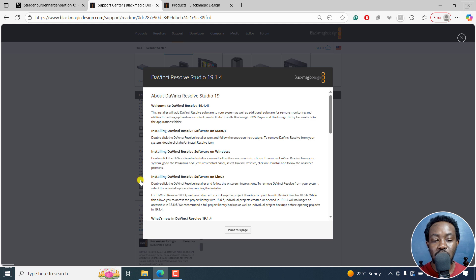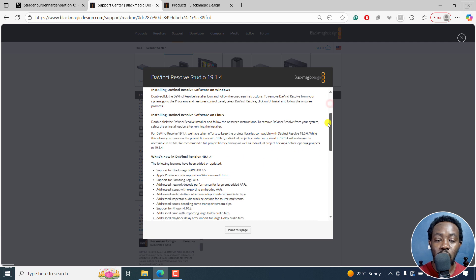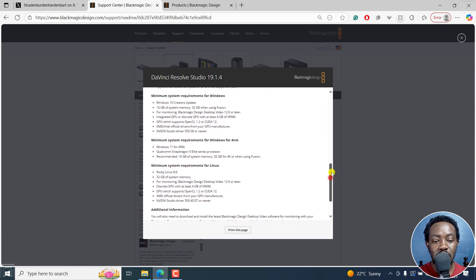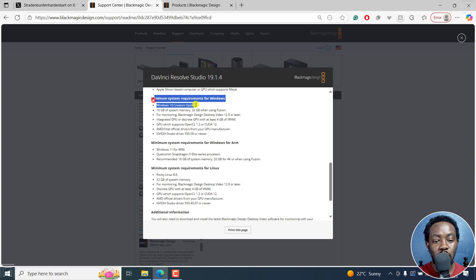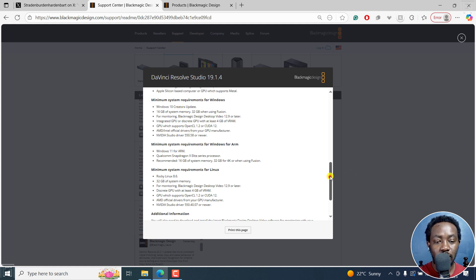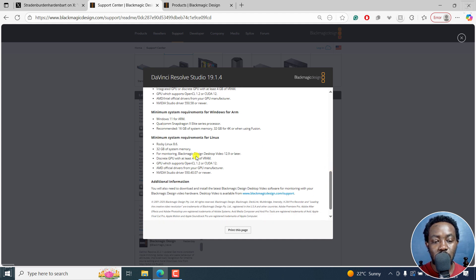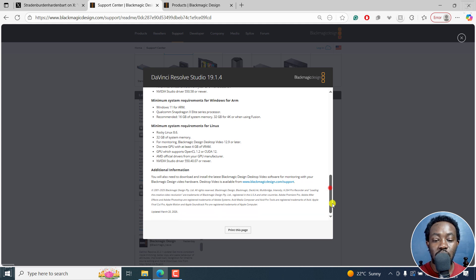The reason for the 'read more' page is that DaVinci does a really good job of always including the system requirements. If you scroll down, you'll always see the minimum requirements for Windows, for macOS, and for Linux — which is really important in any video editing software for you to always know what's required.